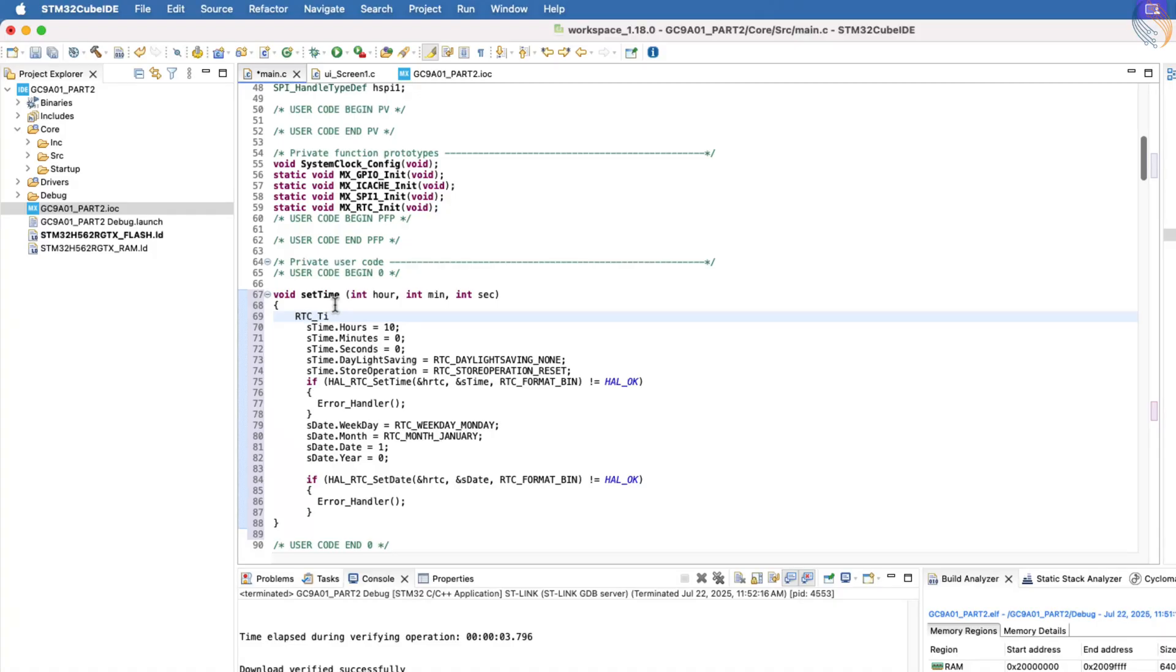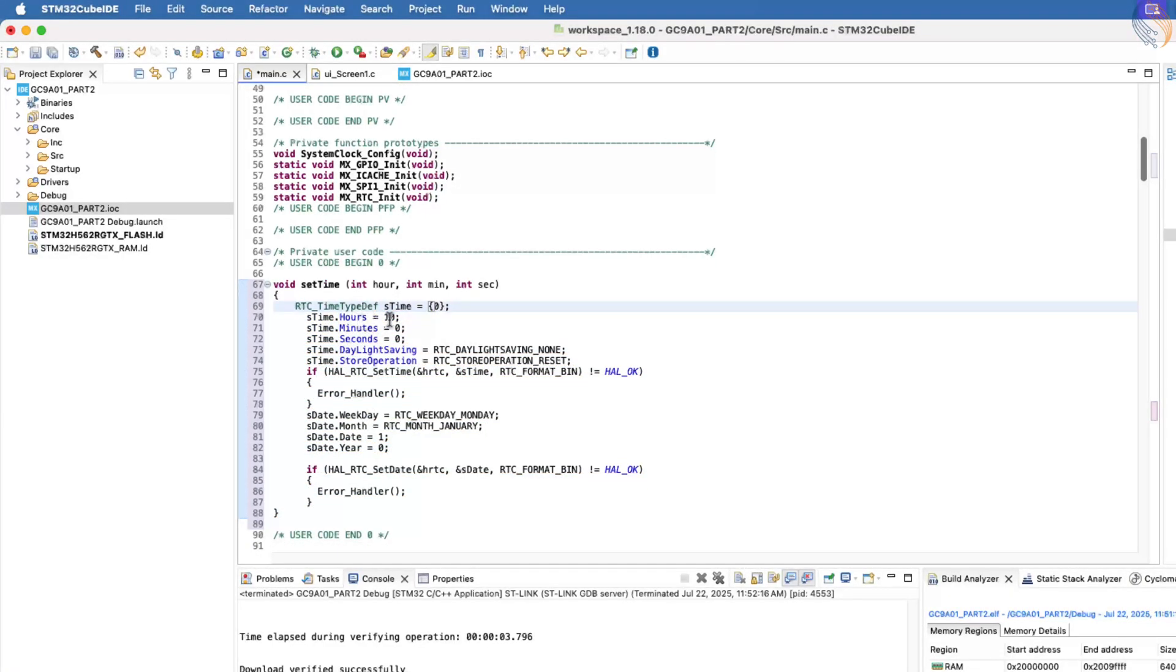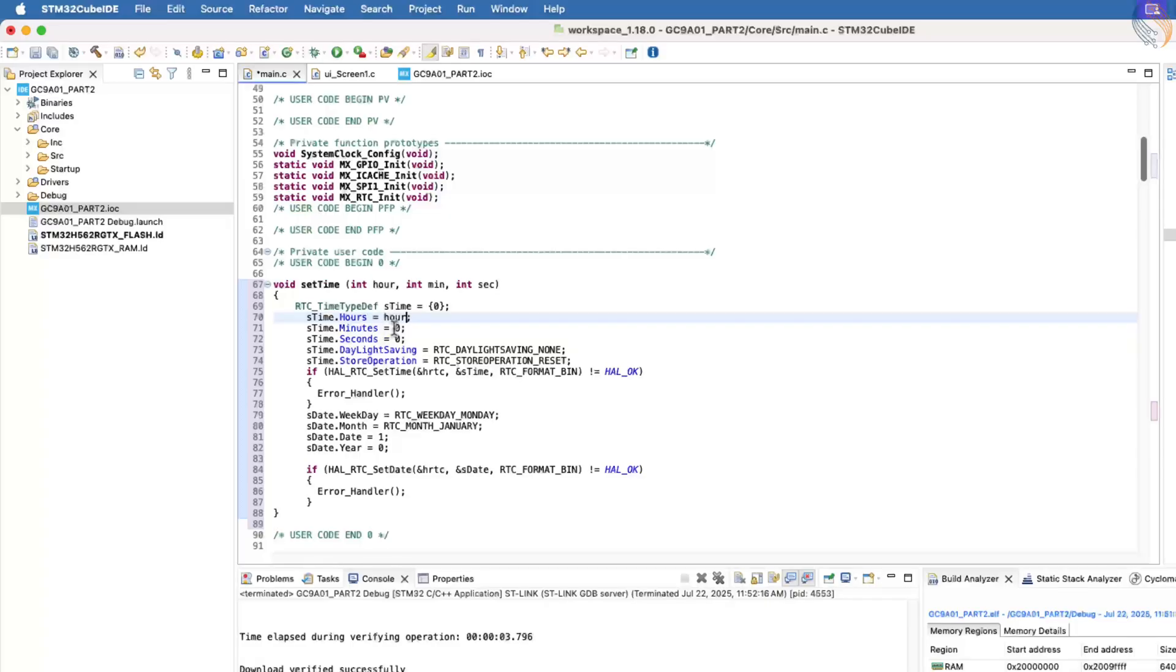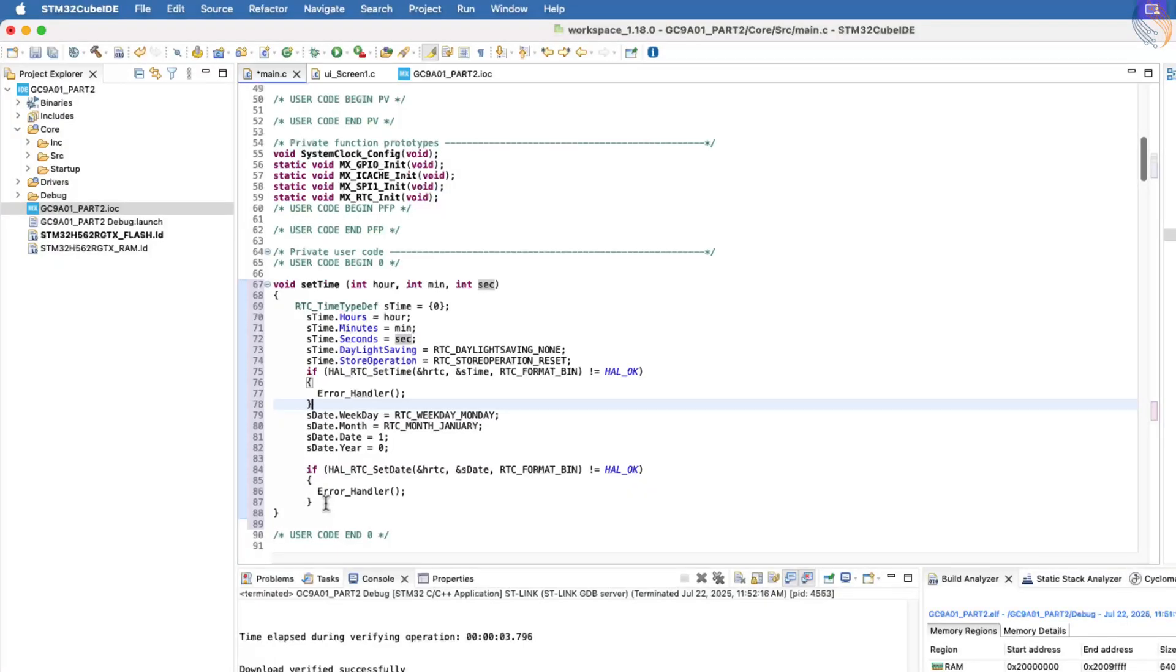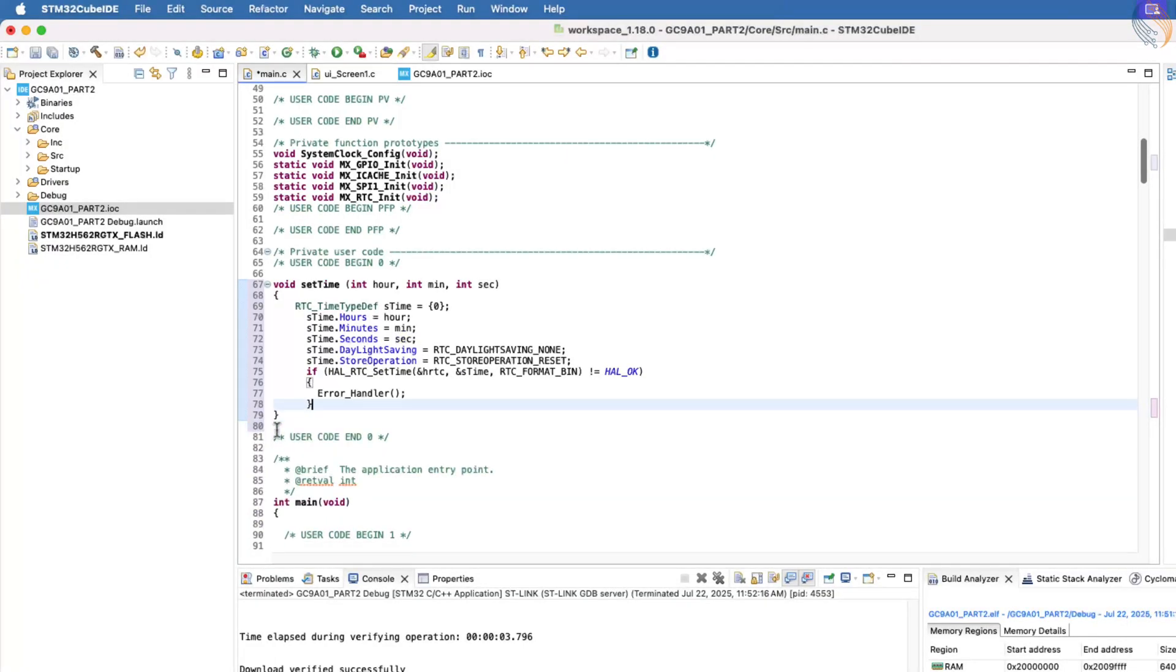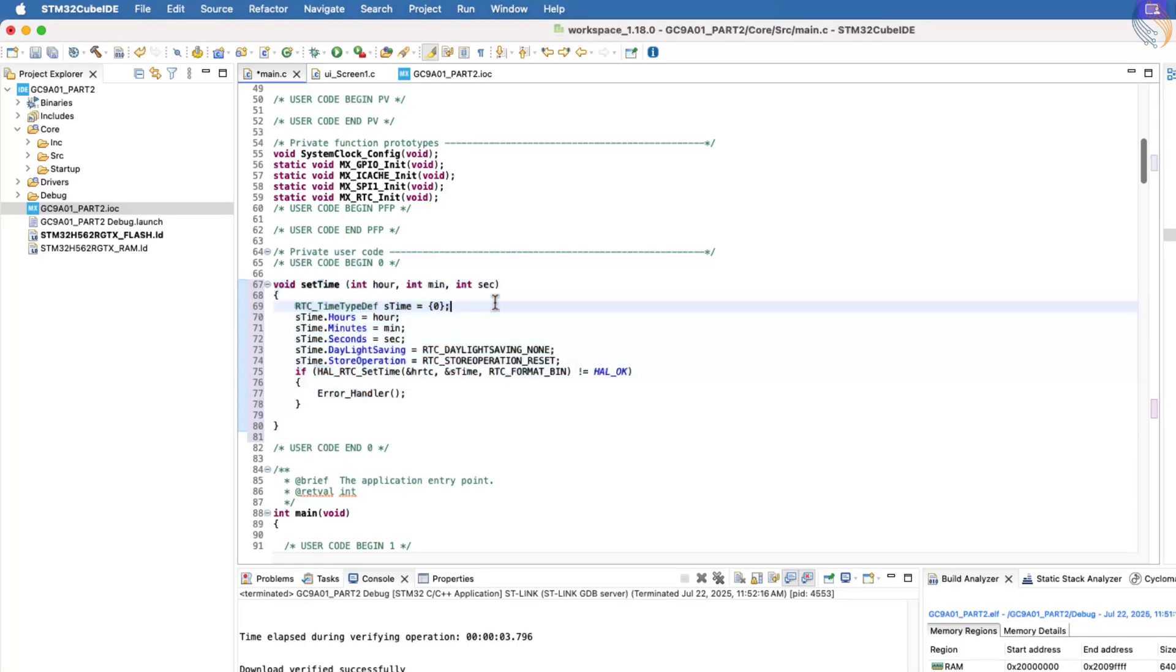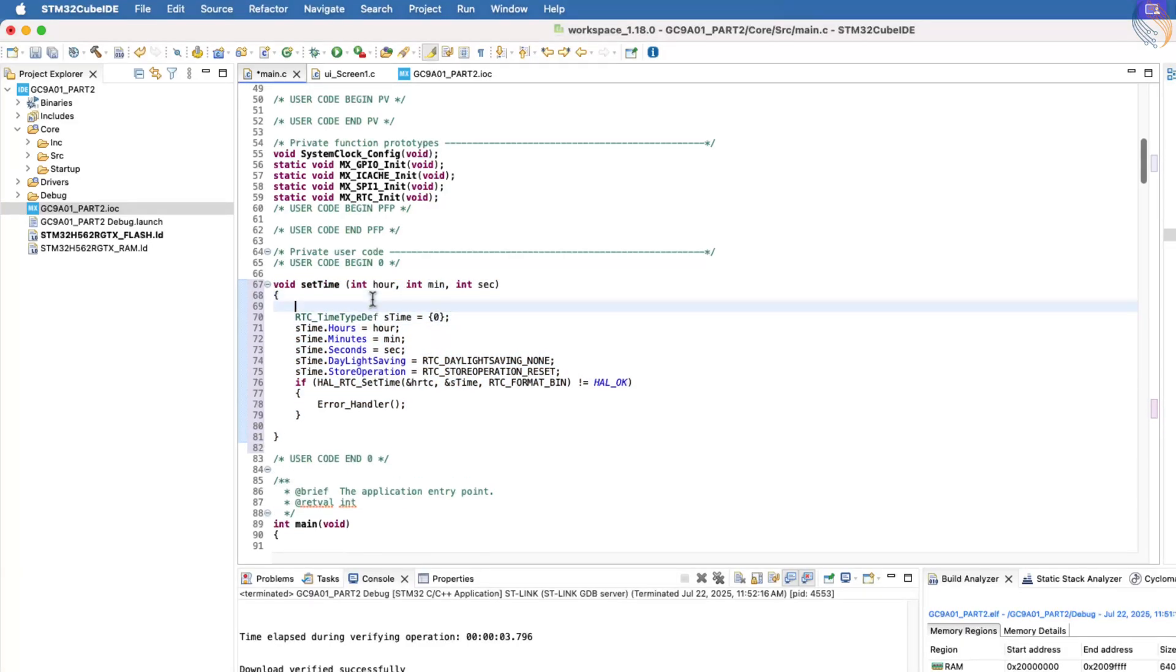Instead, we will create a new function to configure the time, and this function will accept time values as parameters. Inside this function, we will define an RTC time structure and initialize it with zeros. We will then pass the time data from the parameters into the respective elements of this structure. Since we are only working with the time and not the date, there is no need to set the date here. We will call this setTime function inside the main function. So, whenever the board is reset, the same input time will be configured for the RTC.